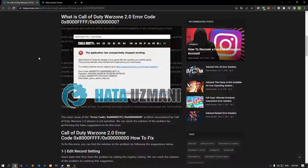Hello everyone, welcome to the Bug Expert channel. In this video, we will provide information on how to fix the Call of Duty Warzone 2.0 error code issue seen in the title. It is not known exactly what caused this error. We will give you information on how to fix the problem by talking about alternative error solutions.